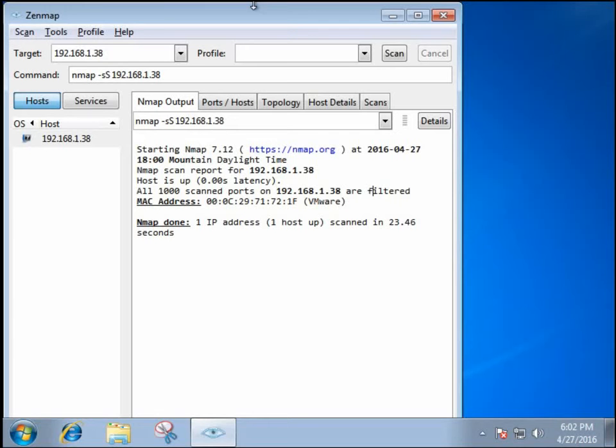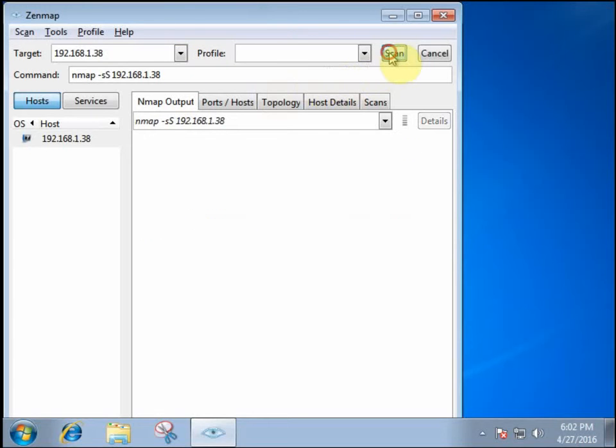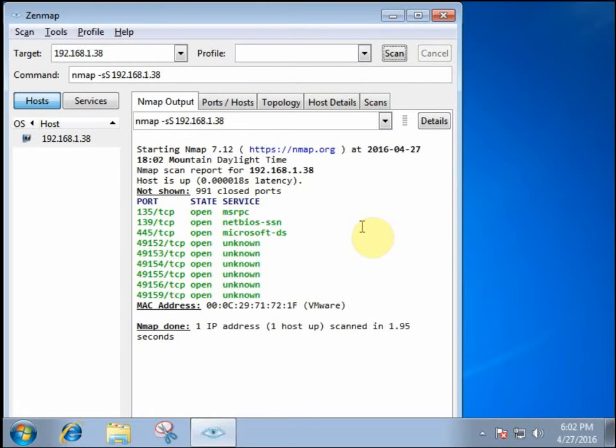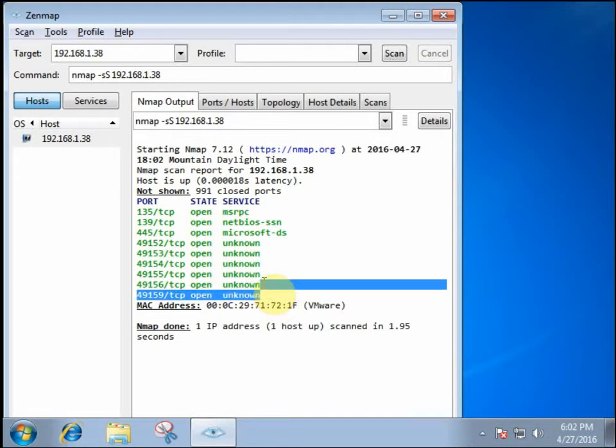Alright, so we'll go ahead and run that scan again. And right away, it instantly starts to return open ports.